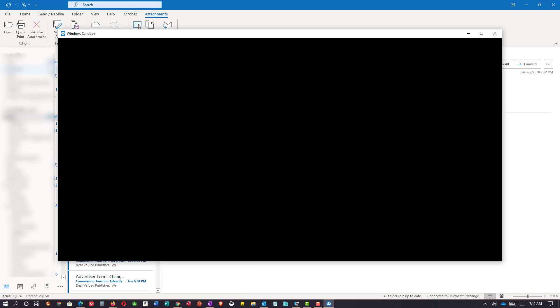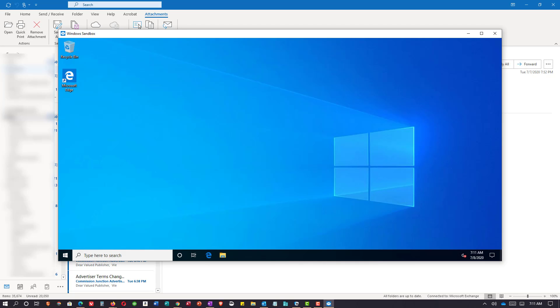This is a separate Windows 10 operating system. Anything that happens inside here can be deleted and it won't affect the rest of my machine.